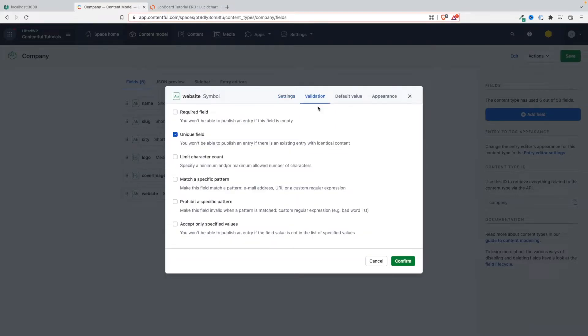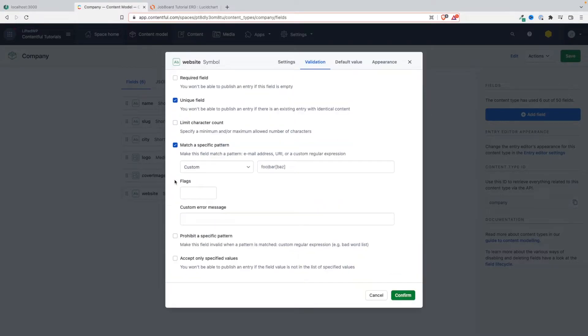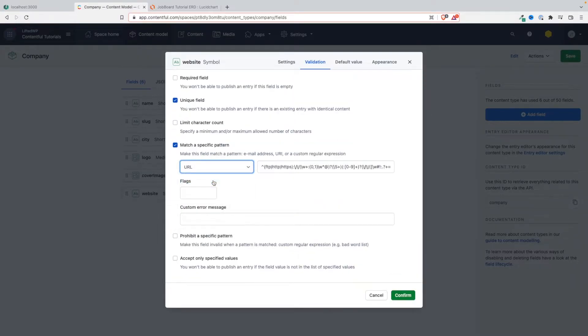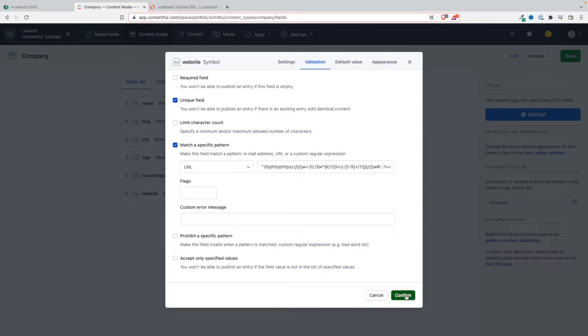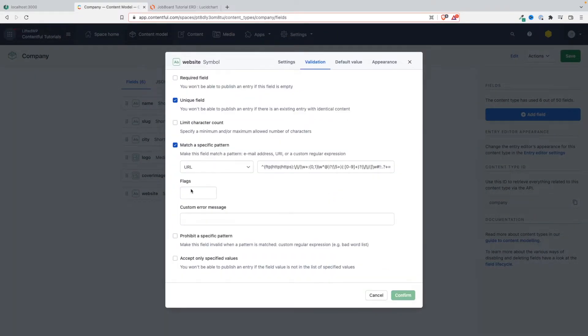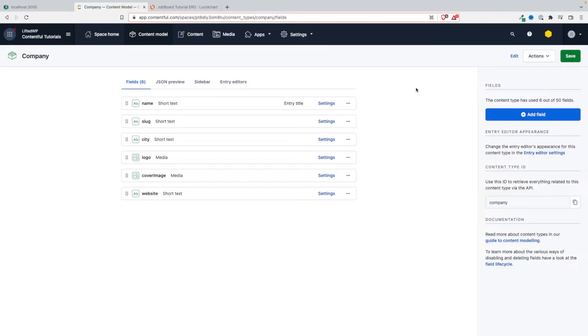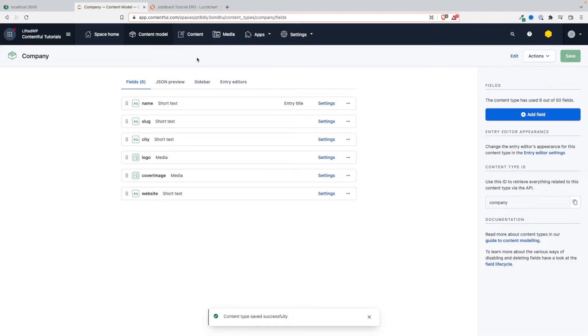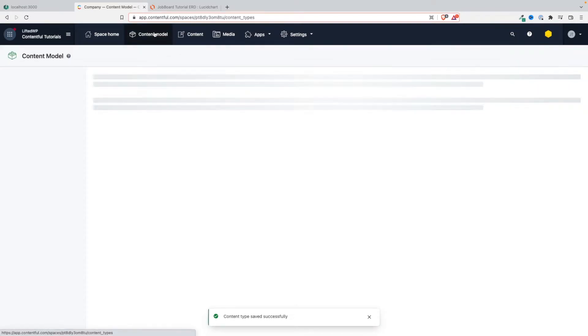Now the website - obviously we also want to make that unique and not only that, we want to match a certain pattern. We want to make it match the pattern of a URL, so it has to be a URL. I think with that we are all good. Let's save this. Obviously you can also add error messages here, but I don't want to spend too much time - I don't want these videos to be too long.